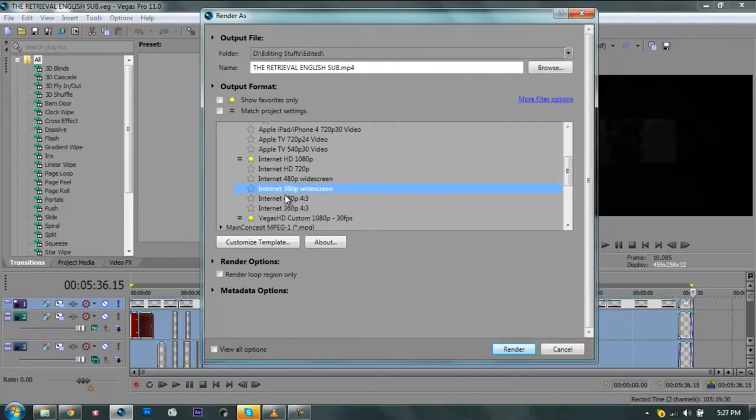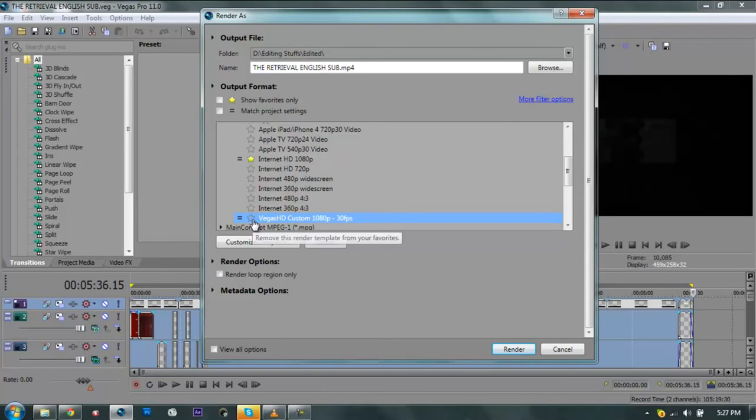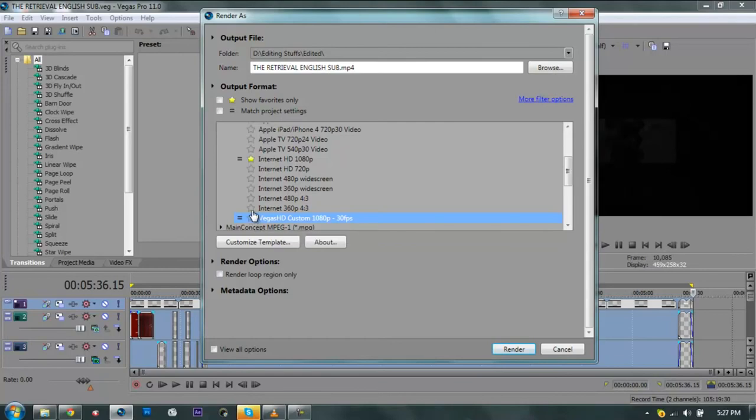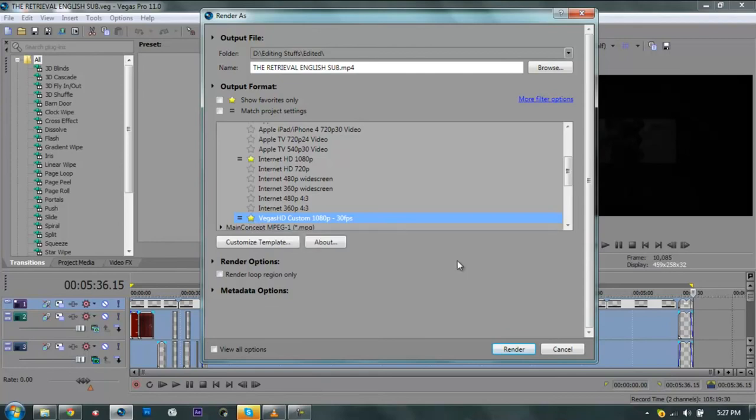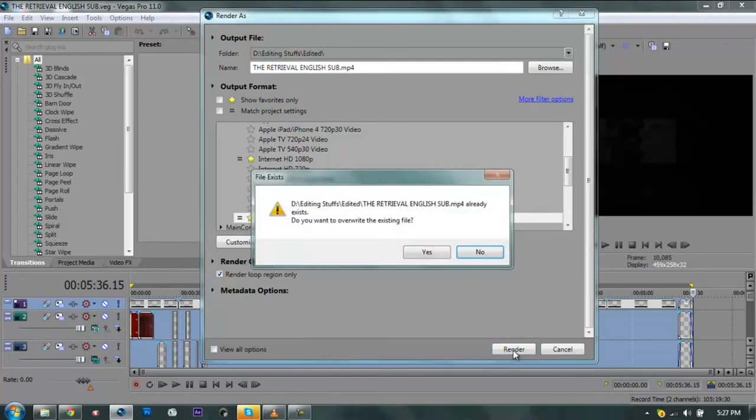After that you might probably get a new template, and if you want to make it easier for you to find your template that you've made, you might probably just add your template to Favorites. And then after you've done that, you can easily just click the Render.